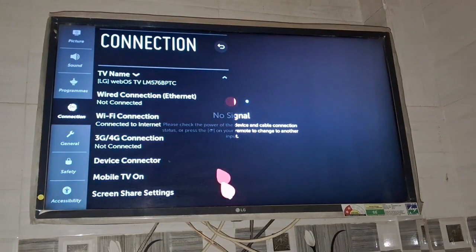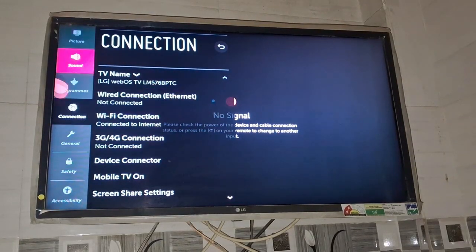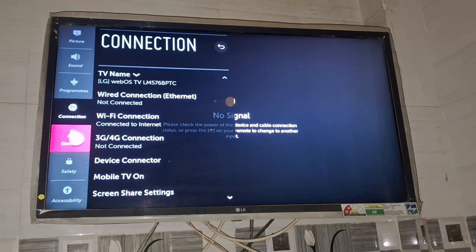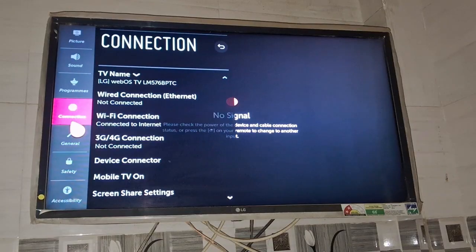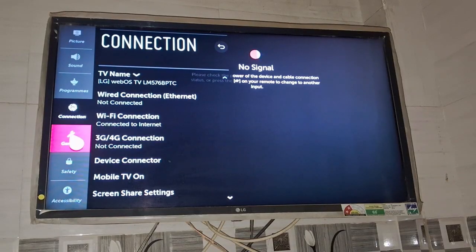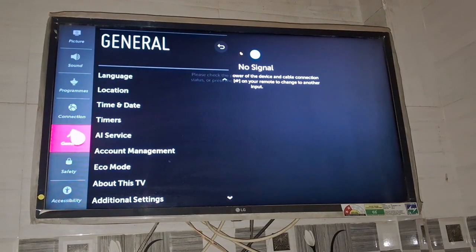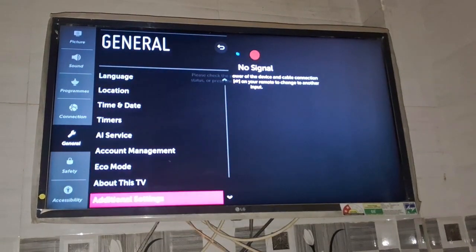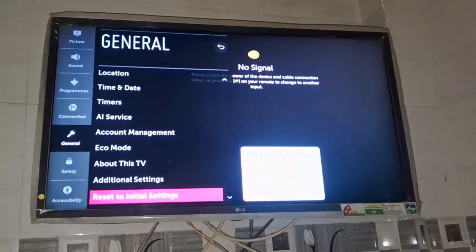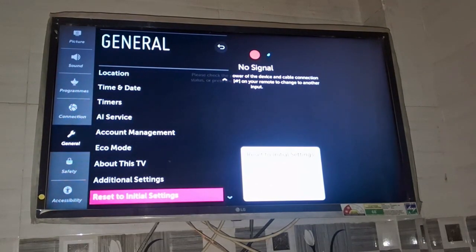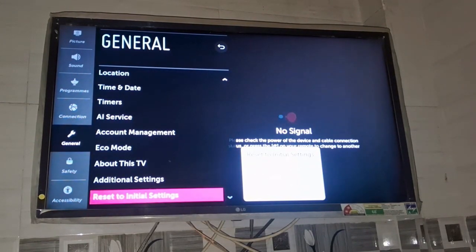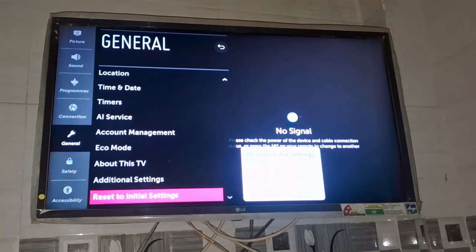And lastly you can reset your TV to the initial settings. For this you need to go to general in settings and you need to scroll down and there is an option of reset to initial setting. You need to press this reset to initial settings to revert your TV to the initial settings, the default settings.